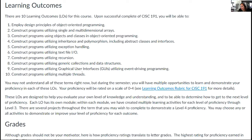We only have three more minutes, but one last question: was determining those 10 learning outcomes one of the harder things to agree on?